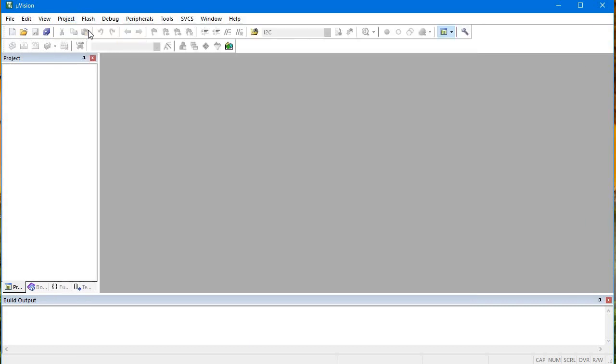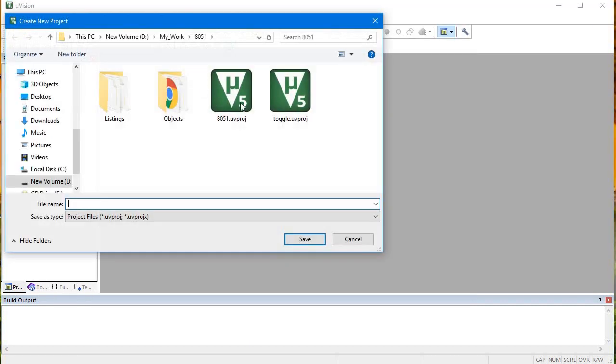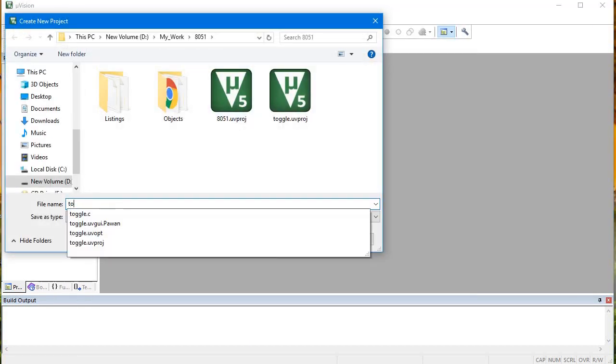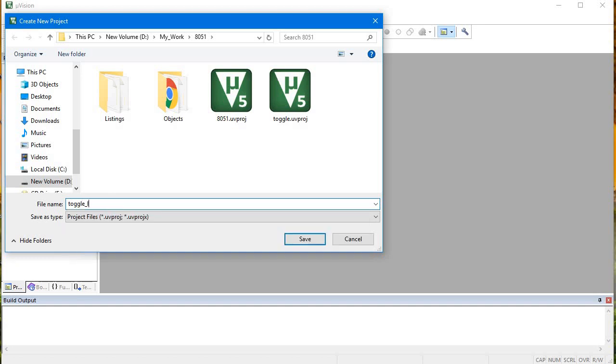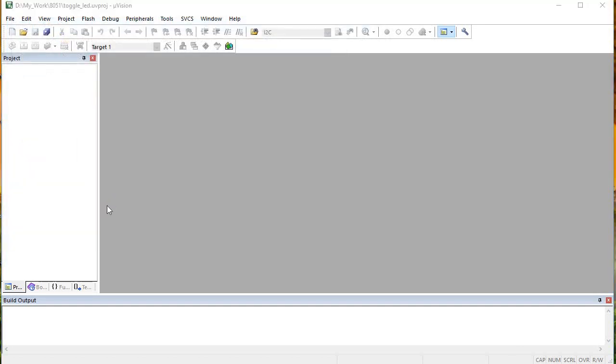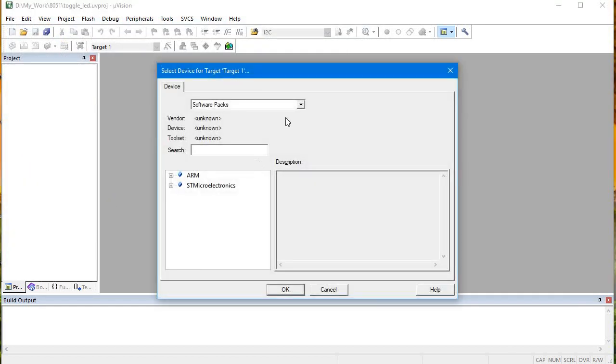We'll go to project, new microvision project, and give it a name. Let's say toggle LED. Here we'll choose the legacy device database.